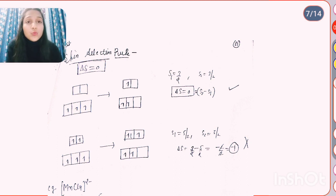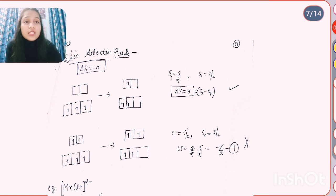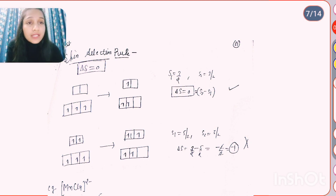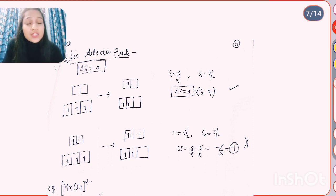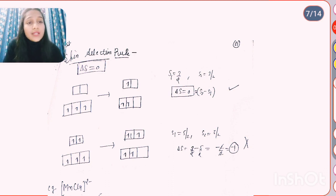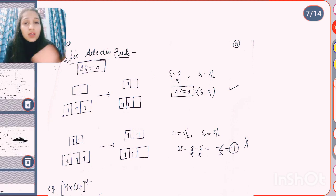The second rule is the spin selection rule, where delta S must equal 0. When a transition occurs, the spin of the electron must remain the same. In one case, S1 = 3/2 and in the second case S1 = 3/2, so delta S = 0 — that is spin allowed. In another case, if transition changes the spin, with S = 5/2 before and S = 3/2 after, then delta S = -1, which is spin forbidden.